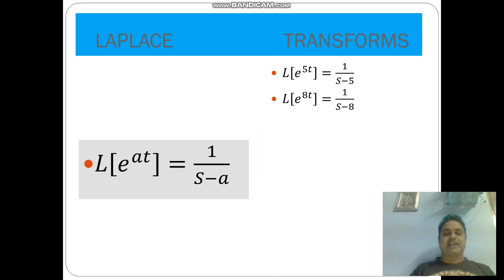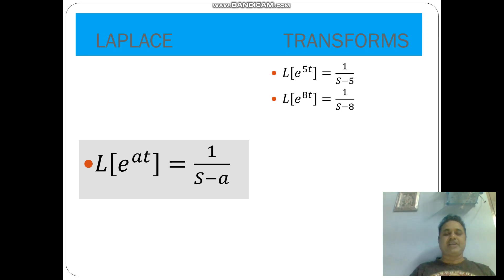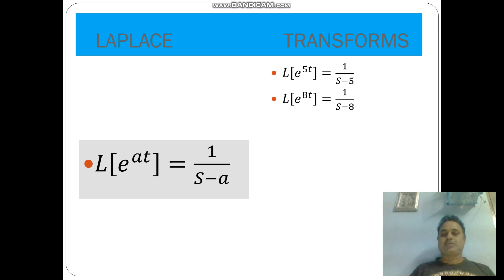L of e power at is equal to 1 by s minus a, where a is any positive number. For example, L of e power 5t is equal to 1 by s minus 5.